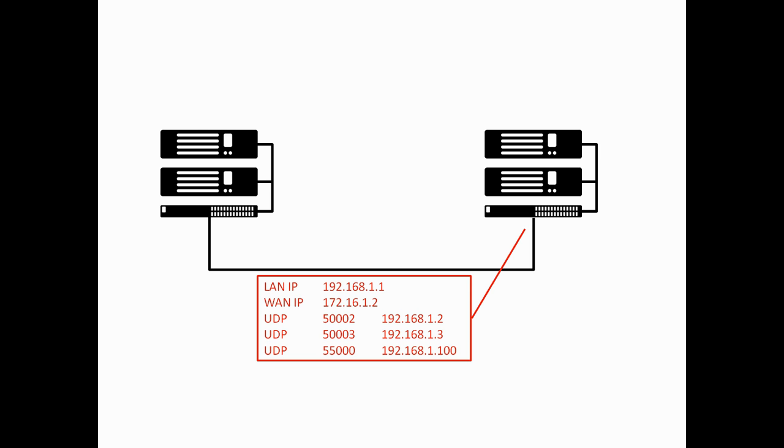UDP port 50002 needs to be forwarded to 192.168.1.2. This is the peer at the top. And UDP port 50003 needs to be forwarded to 192.168.1.3. The same goes for UDP port 55,000, and that gets forwarded to .100.